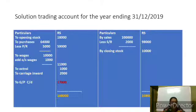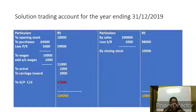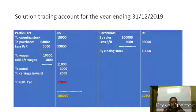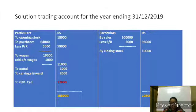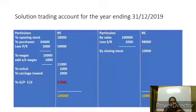In the format: To opening stock 18,000. To purchases 64,000, less purchase returns 5,000 = 59,000. To wages 10,000 plus outstanding wages 1,000 = 11,000. To Octroi 1,000. To carriage inward 2,000. Credit side: By sales 1 lakh less sales returns 2,000 = 98,000. By closing stock 10,000. Total credit is 1,08,000. Deducting the debit side items, we get 17,000 as the balancing figure — that is the Gross Profit carried down. In this way, we prepare the trading account.